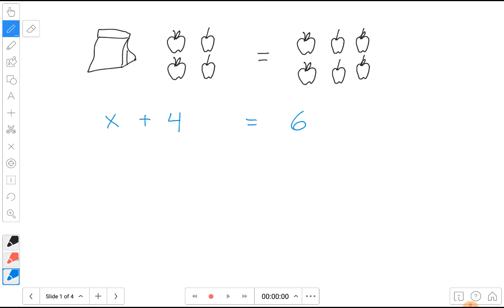We can figure this out two ways. One is if we remove the apples from each side, the equations will remain equal and we will see pictorially how many apples are left. We remove these four, which cancel those four, and therefore we have one bag on this side and two apples on this side. The answer is two — there must be two apples in the bag, which makes sense because two in the bag plus the four on the table means there are a total of six apples.